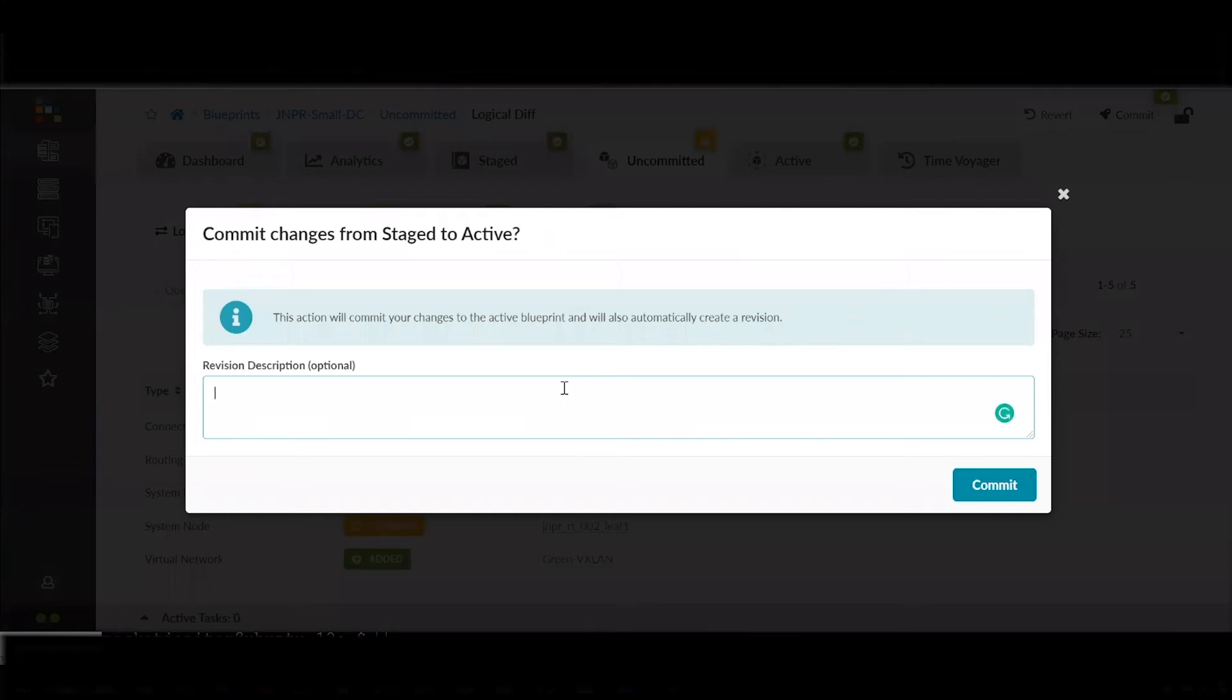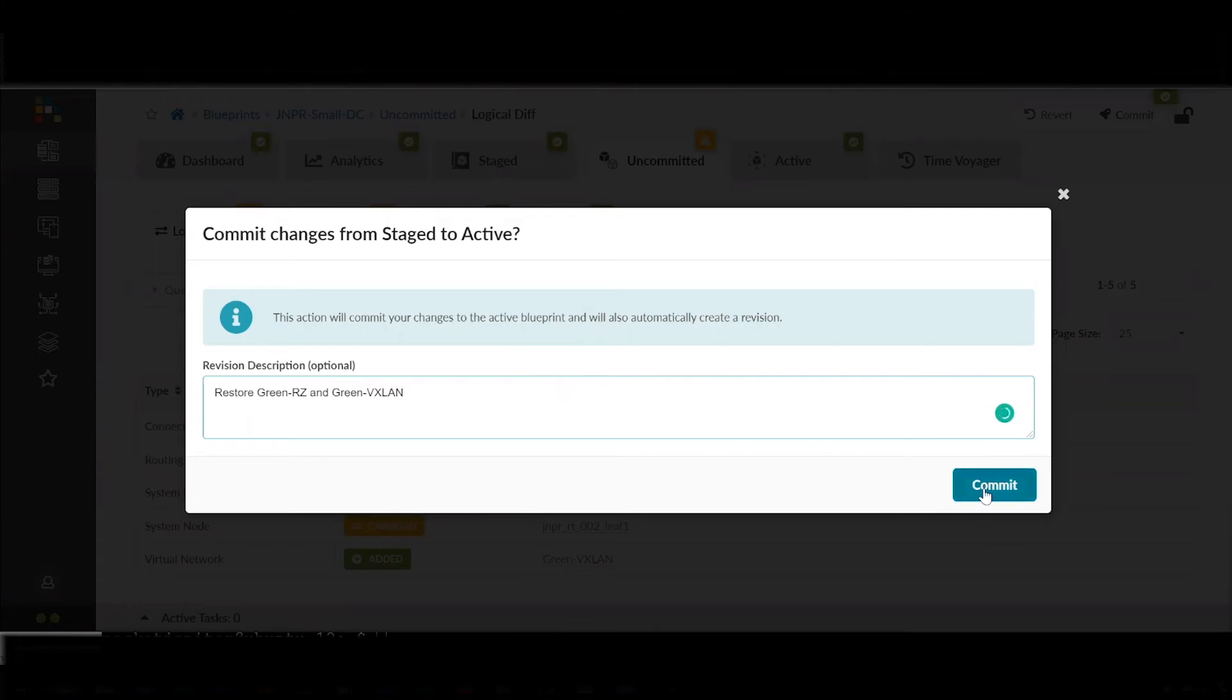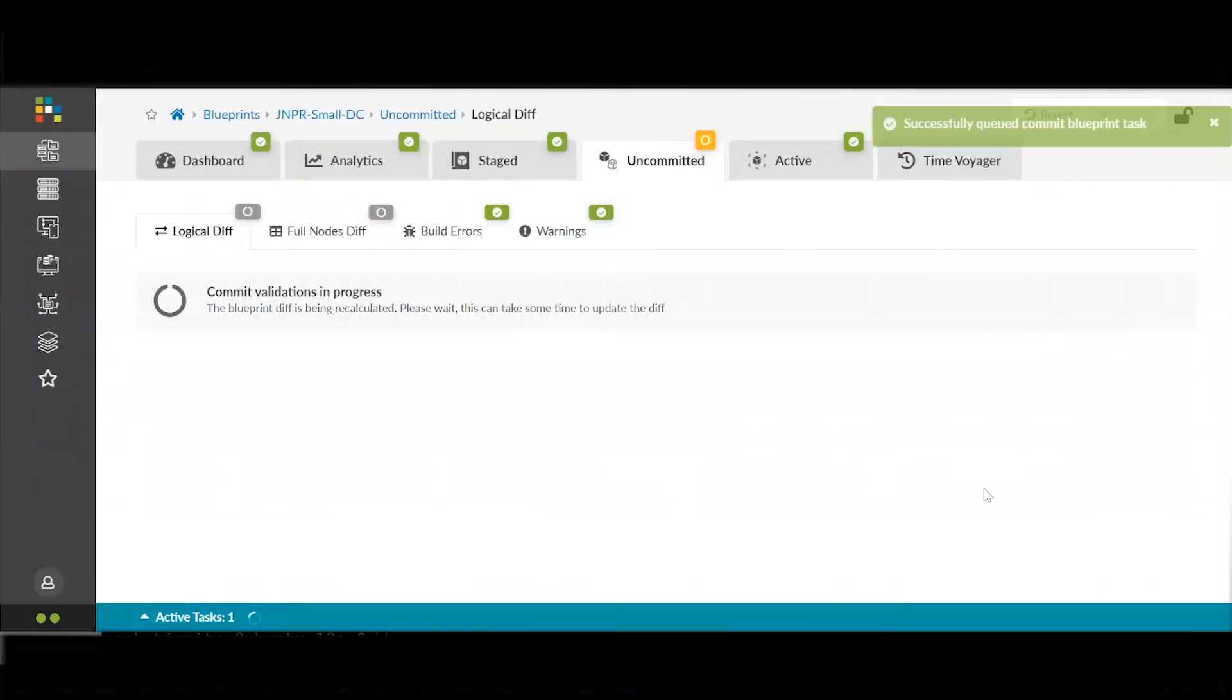So we go there and commit the change. Once we commit the change, it will take that information and push it down to the devices, and our network will be restored to a previously known good state. So let's commit that.